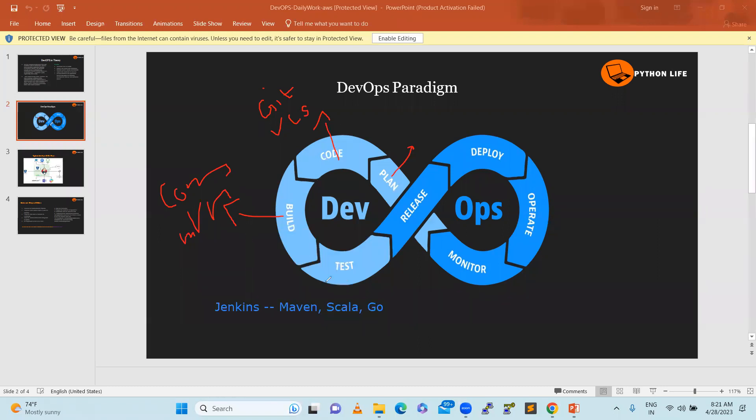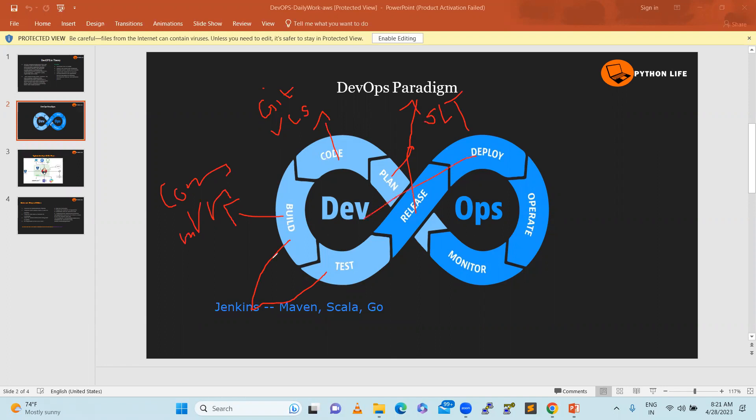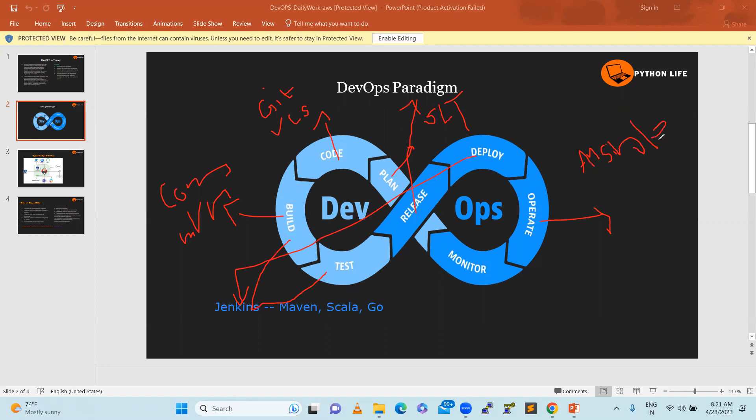Testing can be done through Jenkins with automated testing or manual checklists with approvals from senior leadership team. Deployment happens from Jenkins where CI/CD manages the code. Operations infrastructure uses Ansible, Terraform, or other configuration management tools. Monitoring comes next.